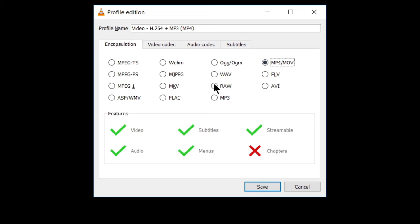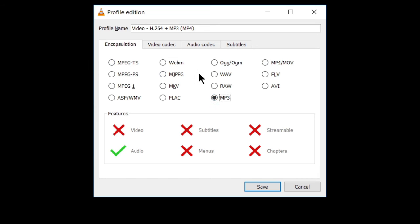So you can convert it. You can also convert this into MP3, which is the audio format. So video file will be converted to audio files. So here for now I'm converting it into MP4.